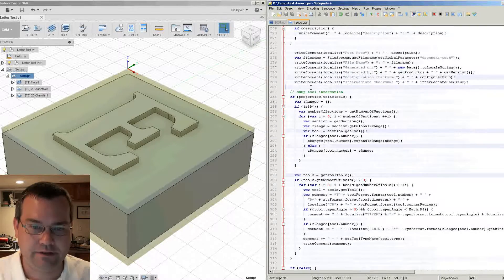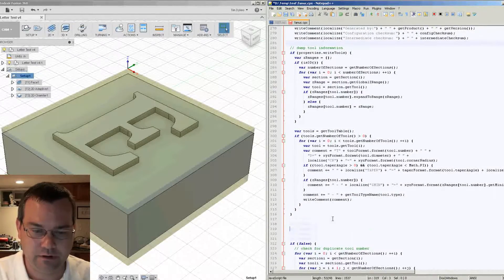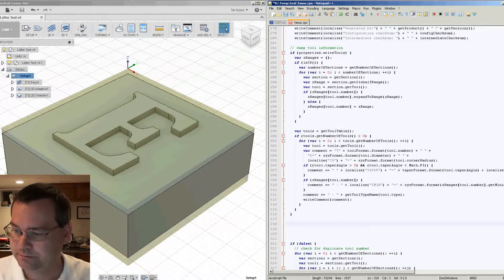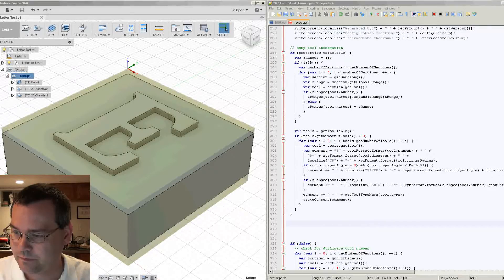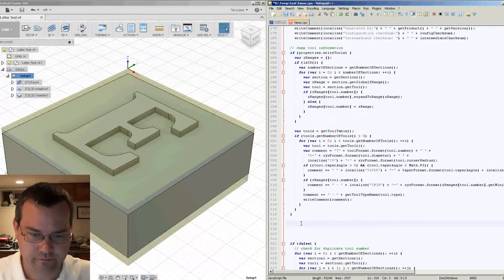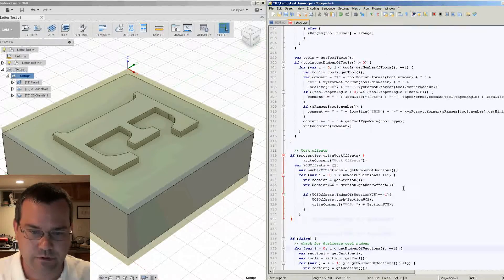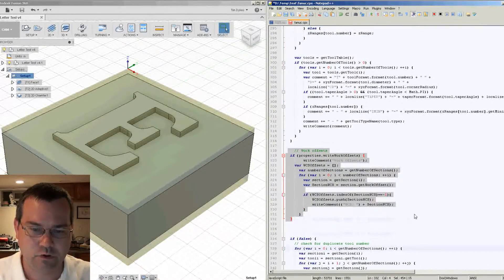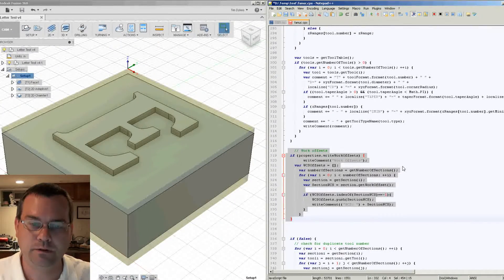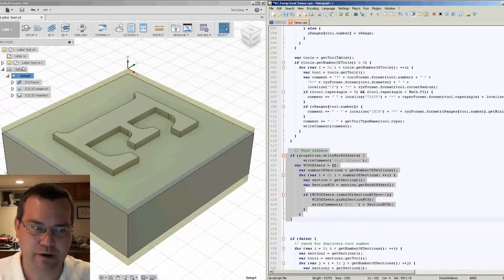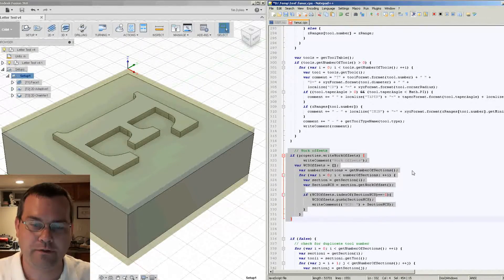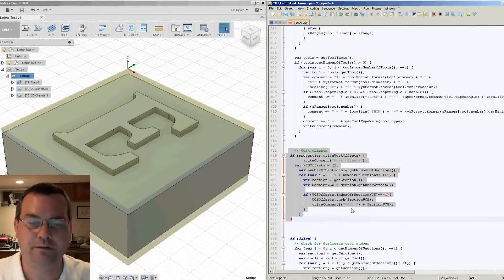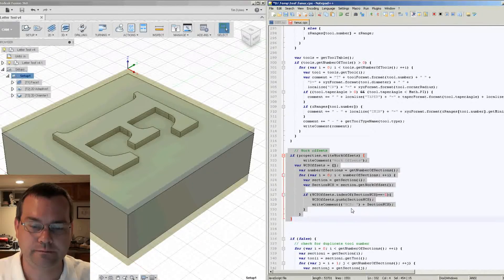So let's go below the tool information. And we'll add in a section here. So there's the section for work offsets. So what this will do is it will go through all of the operations in the file, in your model file, these guys. And then see what work offsets they're using. And it will tell you all the different work offsets that are used during this run.